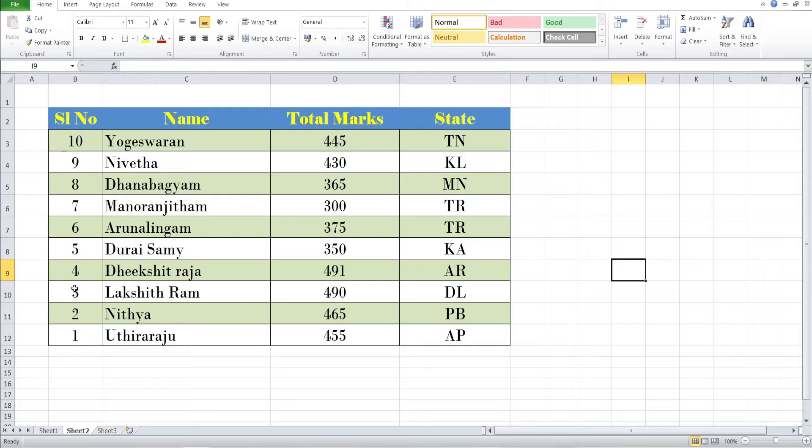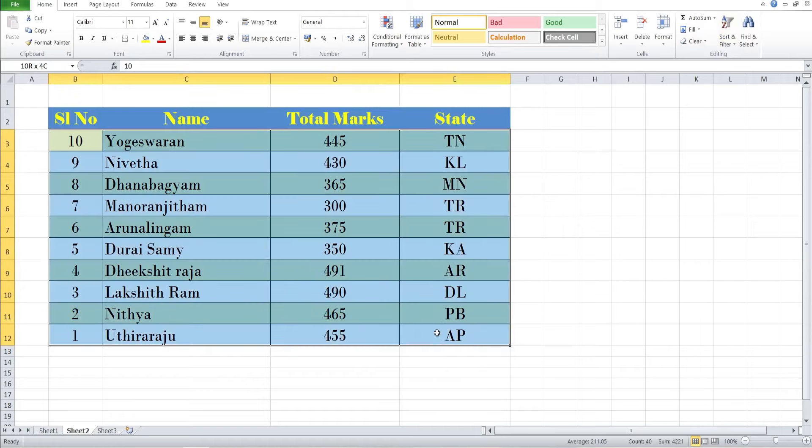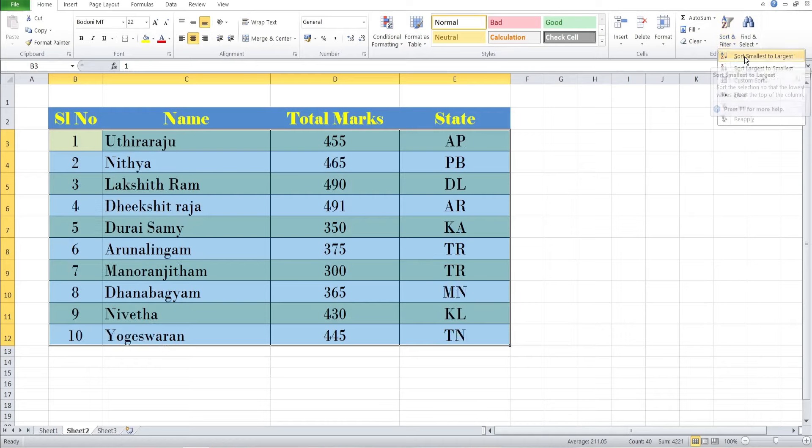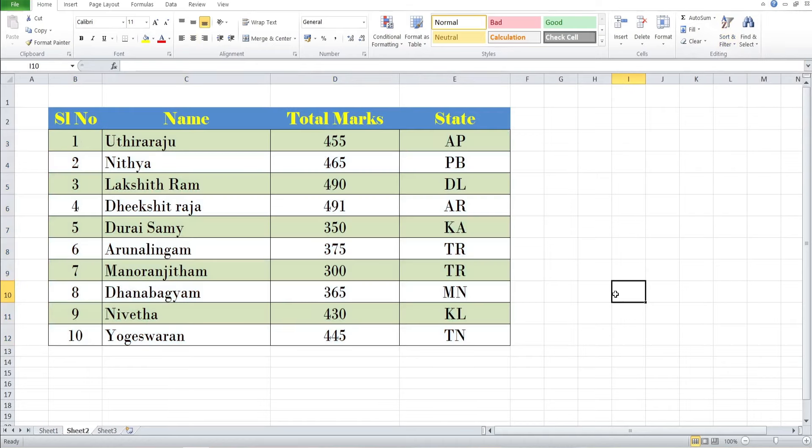The data has changed but the colors remain unchanged. Now again I have selected the table and sorted from smallest to largest. The entire data will be changed but the rows remain unchanged.